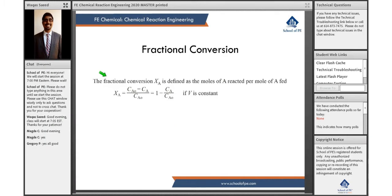Let's take a look at each variable individually. The fractional conversion, and this formula is in your reference handbook, is represented as capital X sub A. For the FE exam, it's almost always with respect to component A. It's equal to the initial concentration of A minus the final concentration, over the initial concentration. This equation only applies if the volume is constant, so for your exam you're only going to be dealing with the constant volume situation when finding the fractional conversion.